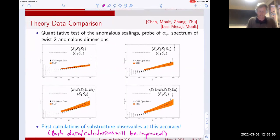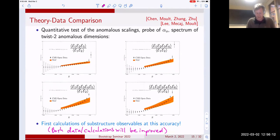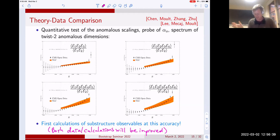One can perform analytic calculations for the three- through six-point correlators and obtain quite good agreement for these anomalous scalings, really showing that you're probing the anomalous dimensions of higher-point correlators. From the jet substructure perspective this is nice because these are the first calculations of substructure observables at this accuracy, exploiting the simplicity of the light ray OPE. Both the data and calculations will be much improved — these are our own analyses of the data — but already you can see very nice increased scaling going to higher points, with quantitative agreement between the anomalous dimensions of these operators and what's seen inside high energy jets.